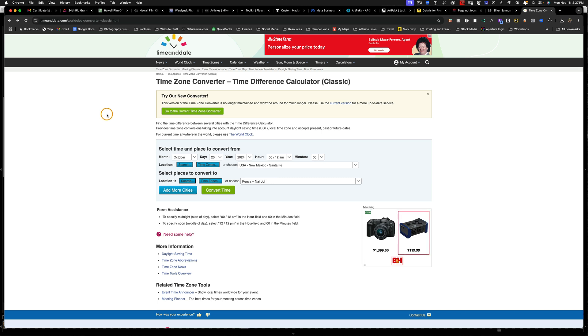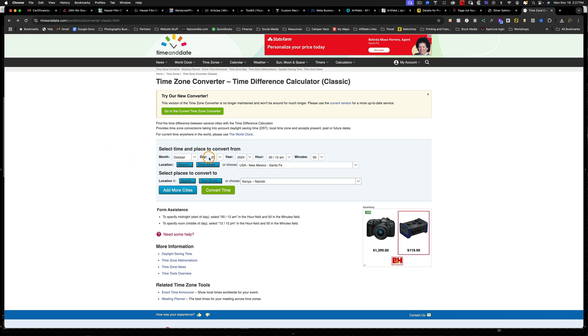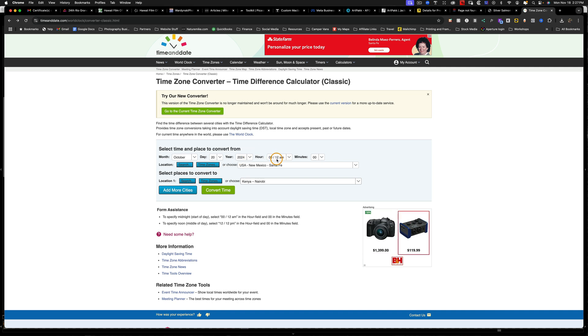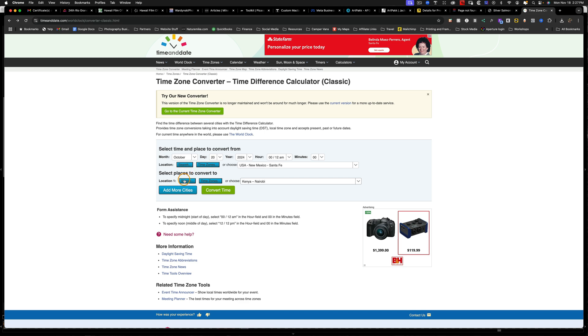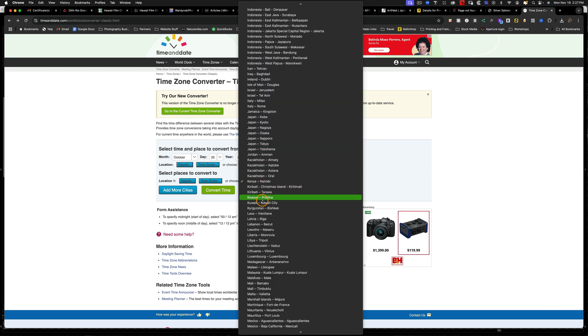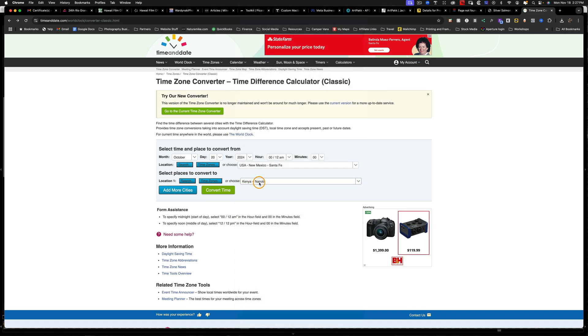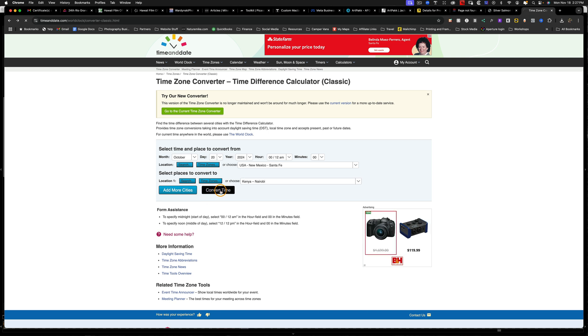And what we're going to do is go to month. And I was there in October, so I'm going to go October 20th, 2024. And we'll just leave the hour set to 12 a.m. And I'm going to set the first location to Santa Fe, New Mexico, which is where I live. And the second location we want to find the difference between is Kenya. So in this big list, I just have Kenya chosen right here. And then we're going to go to convert time.